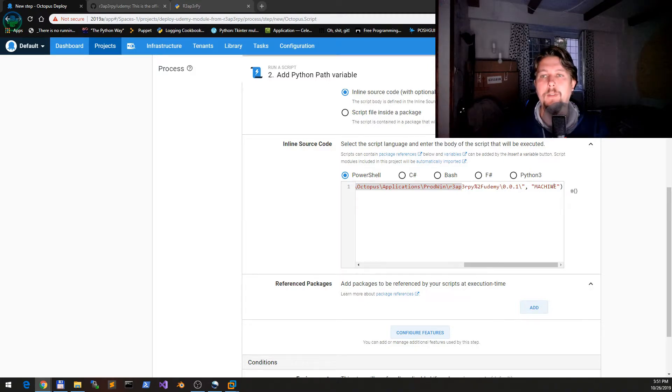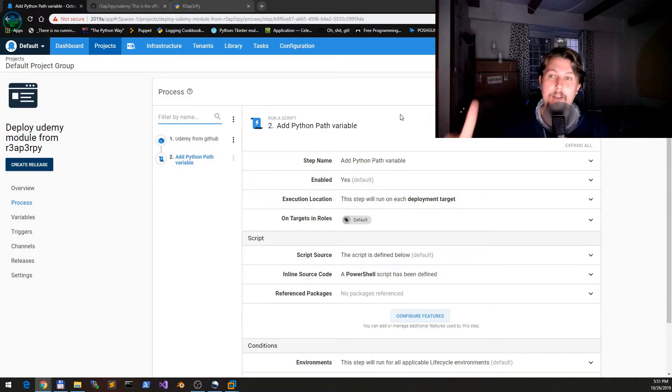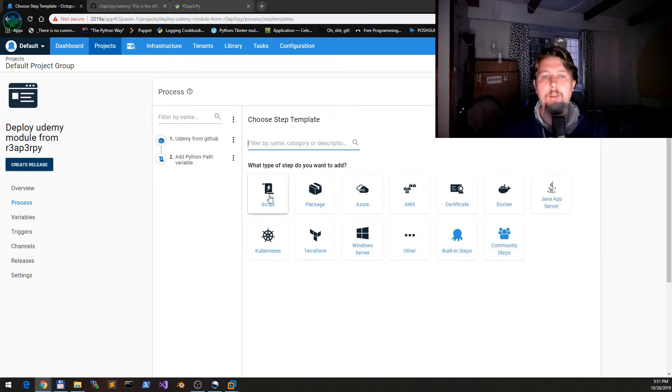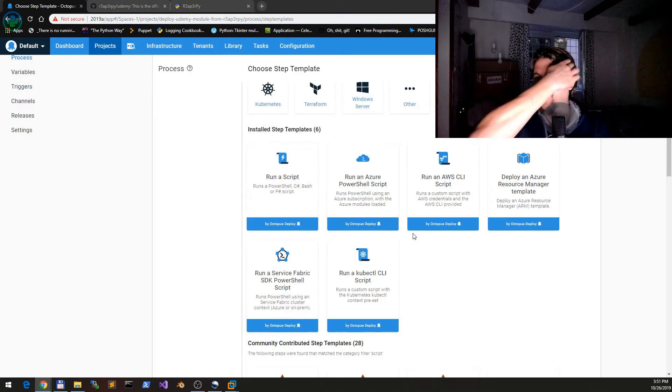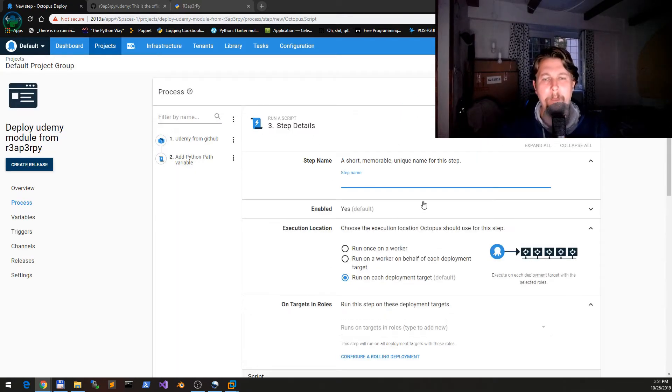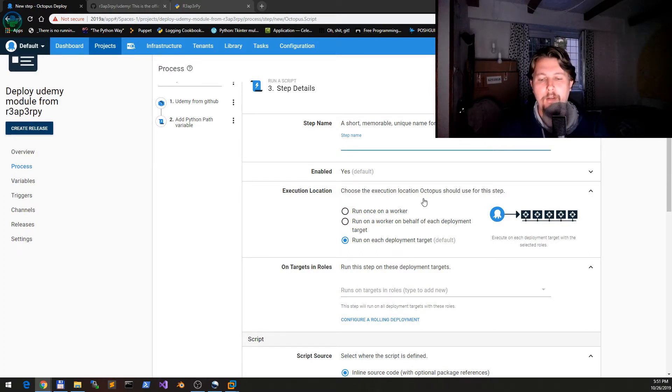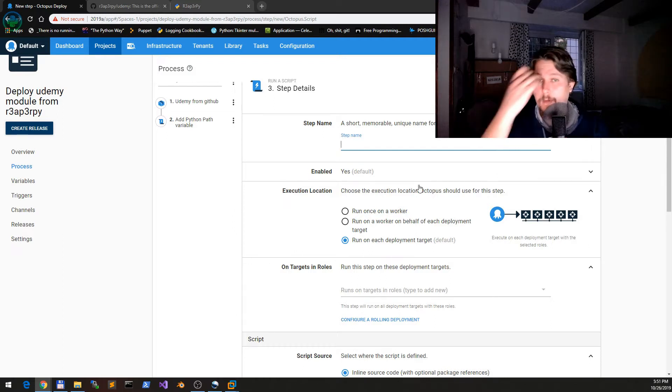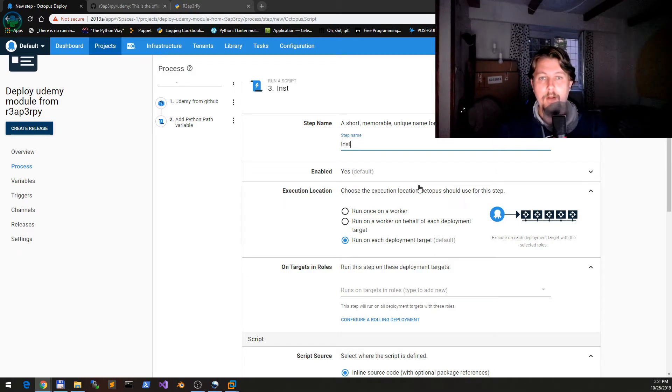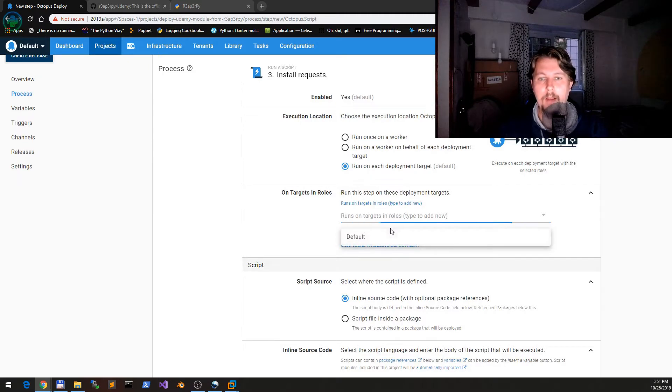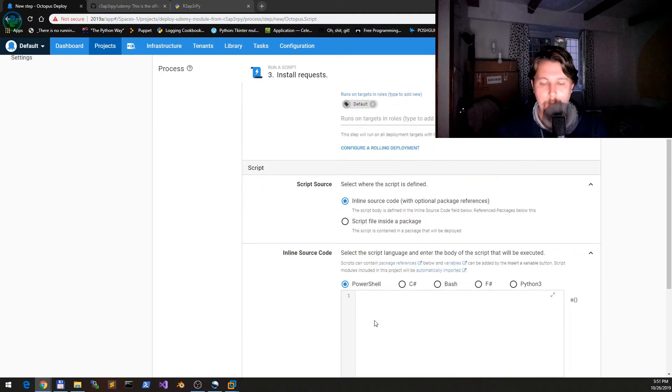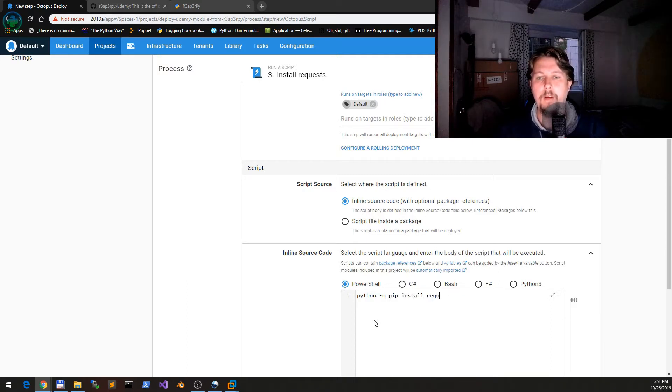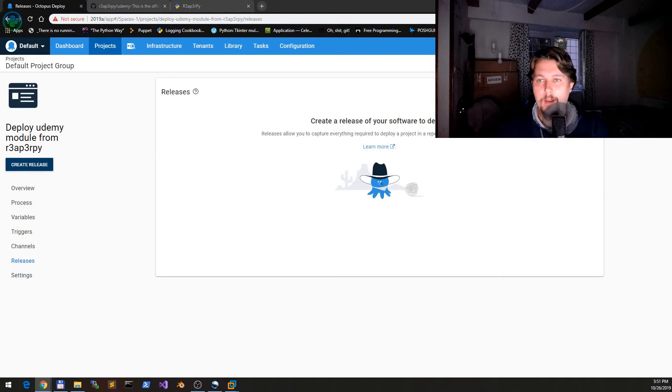Now what we can do is save this part, and the last step that we need to add is to execute another script which is going to be called 'Install Requests.' We will run it on the default and we say 'python -m pip install requests.' Basically, that's it.